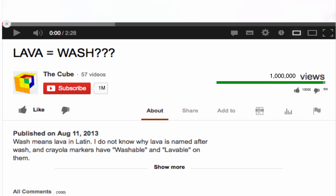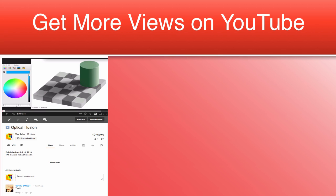If your videos get more views and overall interactions, more people will end up clicking that subscribe button. Now, first of all, optimizing video titles. Video titles are probably the most important part of your video but also the easiest to get right.